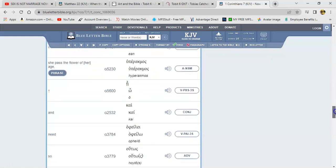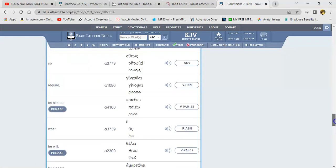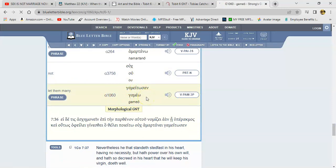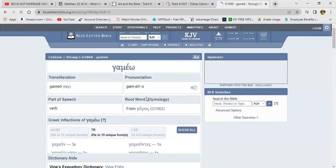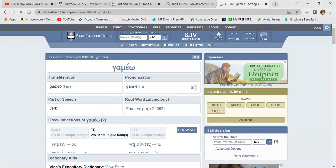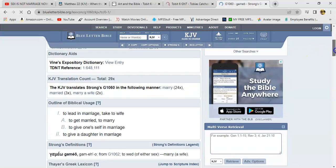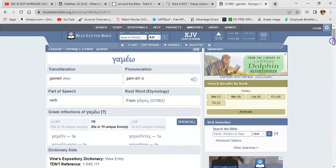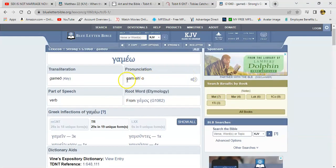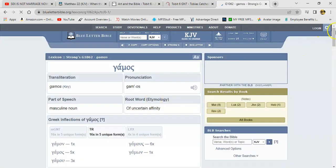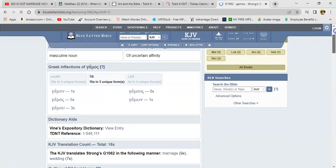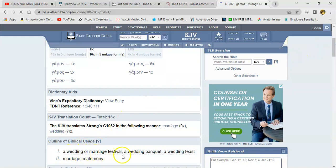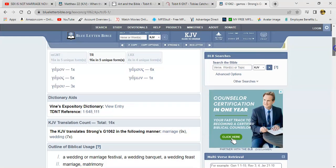Now you look up that word marry. I've did this in a lesson before. It says for the word marry in the Greek gameo. Right? gameo. To lead a marriage, take to wife, to get married, to marry, to give oneself in marriage, to give a daughter in marriage, to wed of either sex, right? Now the root word for gameo is gameos or gamas. It just means simply marriage. It just says a wedding, marriage festival, a wedding banquet, a wedding feast, marriage, matrimony, right? So that's part of it, right?